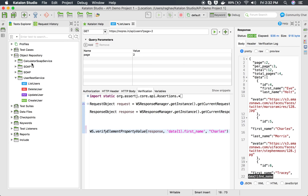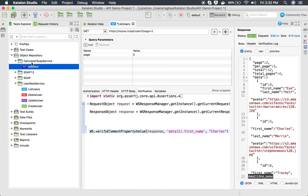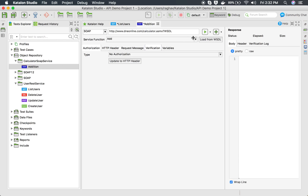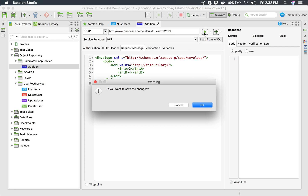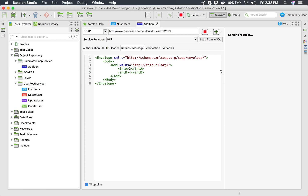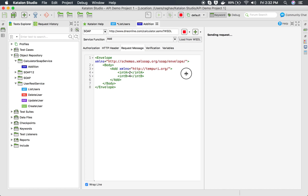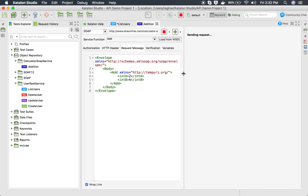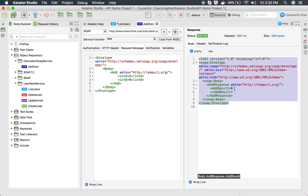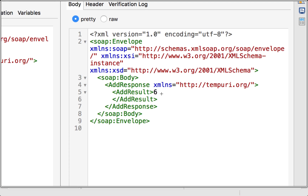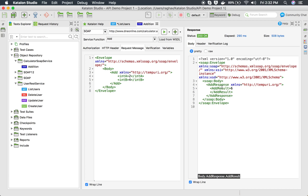Now let us look at the same thing for SOAP. Here I have a SOAP web service API - a calculator API. I have used an addition request with 2 and 4, which should give me the result 6. I run this, send the request, and you can see this is an XML response and I am getting the value 6 in the result. I want to verify this particular value 6.